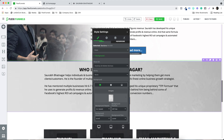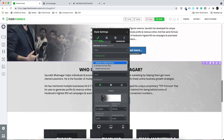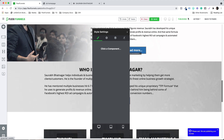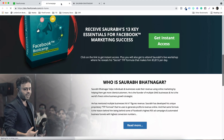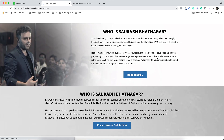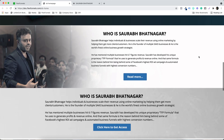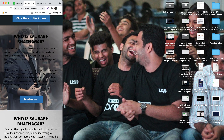Let's set both sections to 'Desktop and Mobile' and click Publish again. So now we've made both sections desktop and mobile. Let's wait for the changes to publish, then refresh the page. You can see this is how it looks on desktop, and this is how it's going to look on mobile if we don't apply the mobile optimization settings.